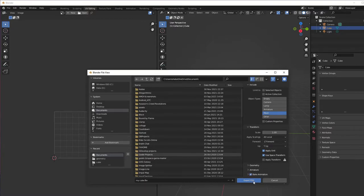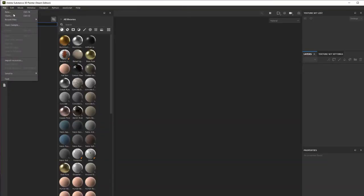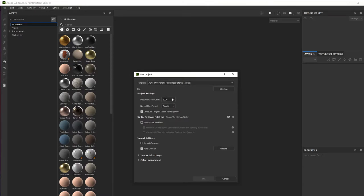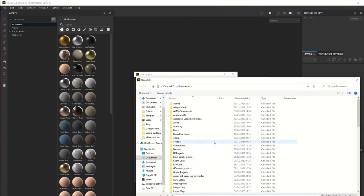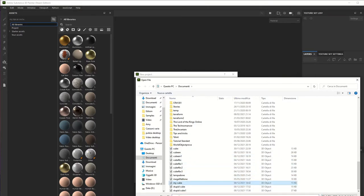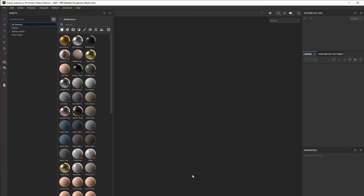Now in Substance Painter I'm going to create a new file, select the metal roughness template, and select the cube.